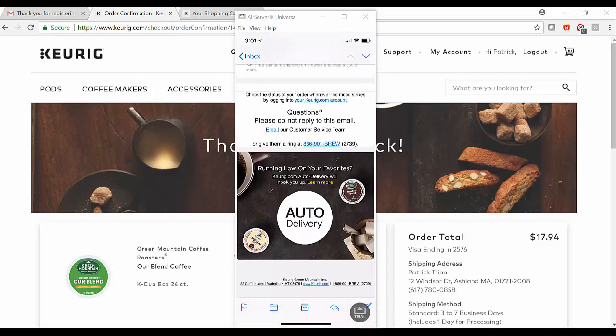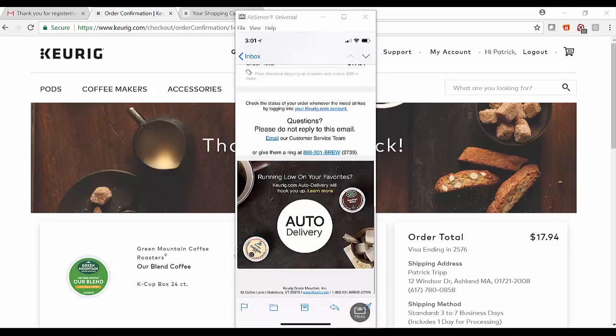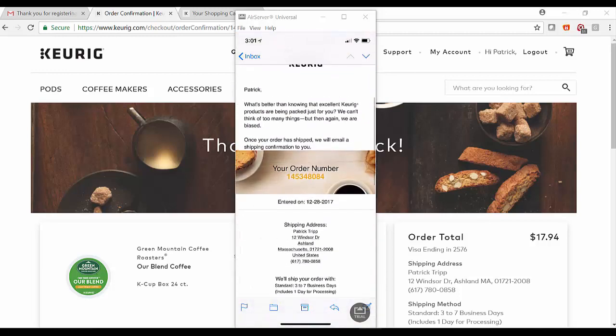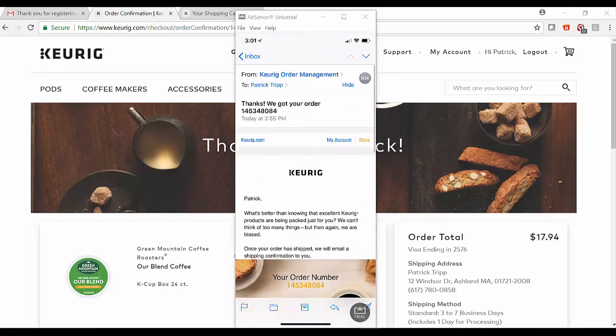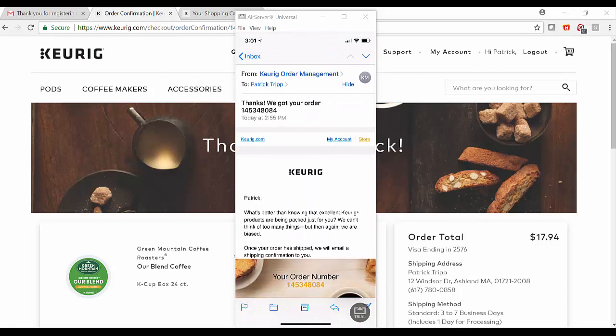to consider. This completes the consumer side of the Keurig story, but next we'd like to talk to you about how we actually make this happen for marketers within the Redpoint Customer Engagement Hub.